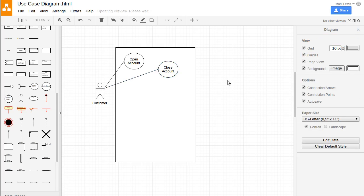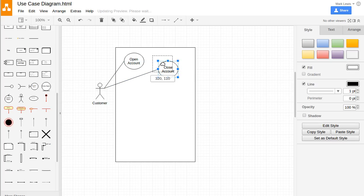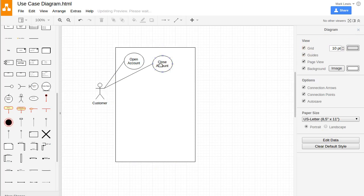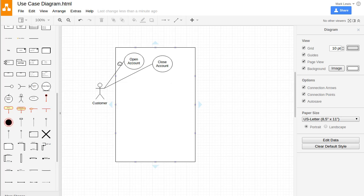Now this might seem a little bit pedantic to have each of these with this customer, but in a larger piece of software there might actually be other users. For example, you have the customer that can interact with this software system, but there might also be an employee of the bank or the manager at the bank, and there could be different types of activities that each one of them does. This is just a good way for us to organize our thoughts about the different functionality that we want to have.